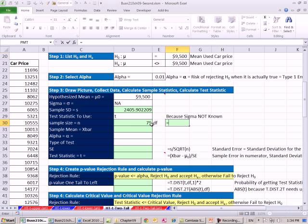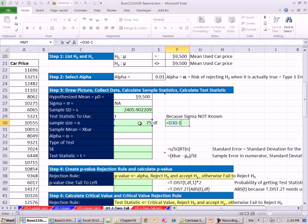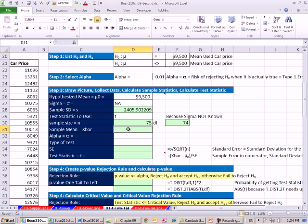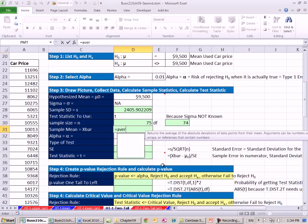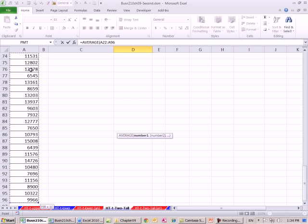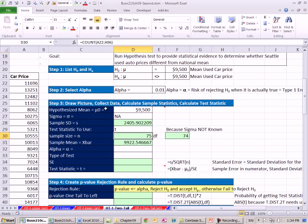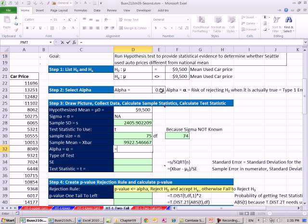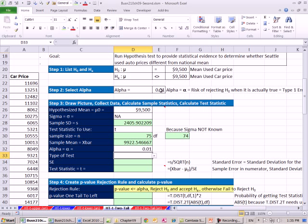Degrees of freedom, that'll help us determine which t-distribution we're going to use. So we take n minus the number of samples. 74. Our mean, control shift down arrow, shift enter. 9,923. Alpha, we have that from up here, 0.01. Type of test. This is going to be a two test, two tail.